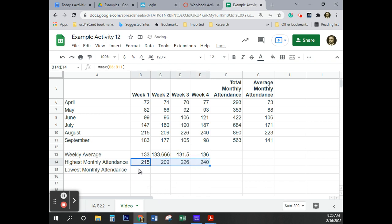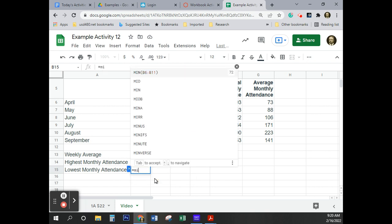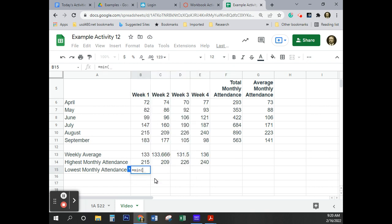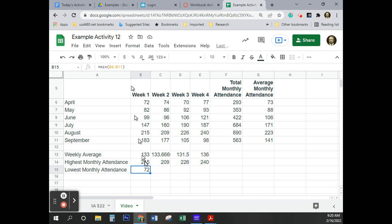I'm going to do the same thing with lowest monthly attendance. Equals, and here, min, M-I-N, open parenthesis. Again, you could have just hit tab to select that option. And enter or tab, they both do the same thing, and that's why I pressed tab the last time. I just want to make sure that you understand that enter or tab finishes the formula. And I'm going to go ahead and fill that over.